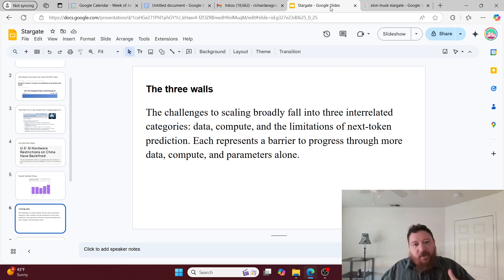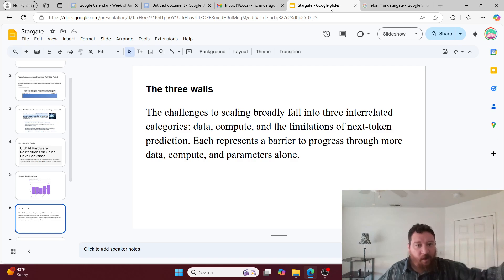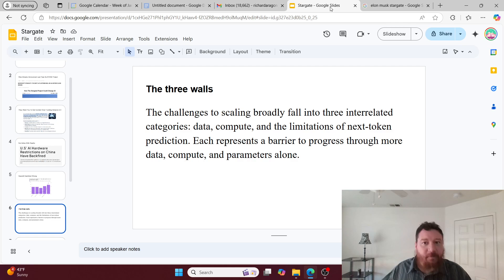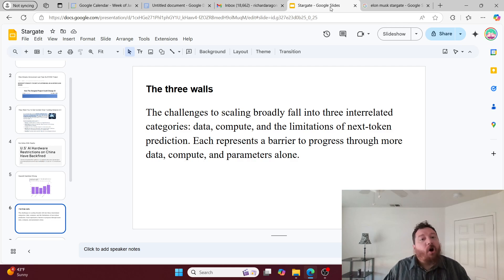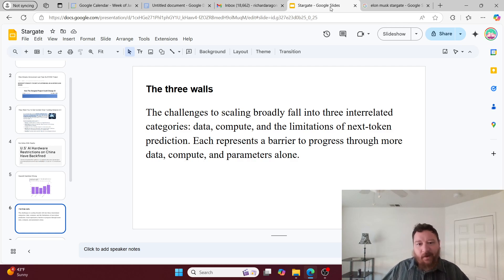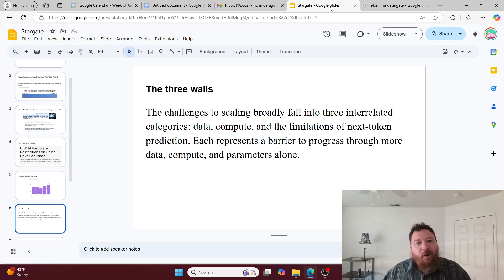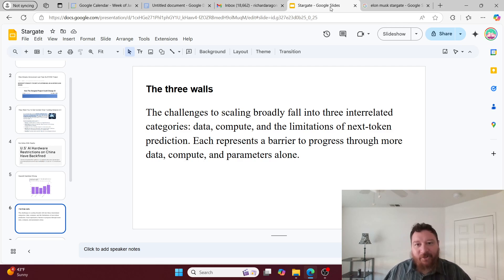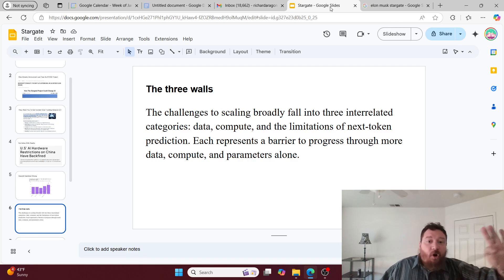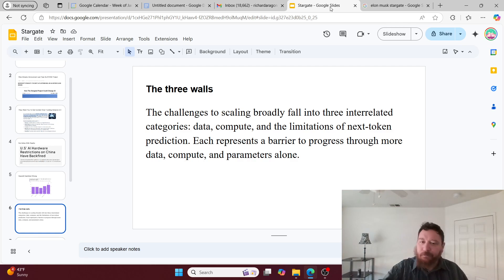This essentially is the three walls problem. This particular problem, like what this vision lays out, solves one tier of the three walls possibly into two, but we need to solve all three of these walls. The three walls: the challenges to scaling broadly fall into three interrelated categories - data, compute, and the limitations of next token prediction. Each represents a barrier to progress through more data, compute, and parameters alone, meaning that we most likely cannot get to or solve all three of these problems just through scaling.